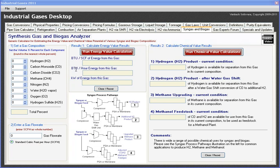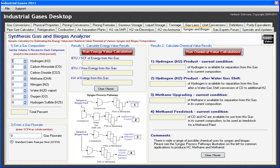It's a simple analyzer to use. If you know the composition of a syngas or biogas, you can go to section number one. I'll run an example — I can use the up-down clicker and set this at 20% hydrogen, or I can select and type in. I'll set 25% carbon monoxide, 10% methane, and then the balance is going to be nitrogen and CO₂.